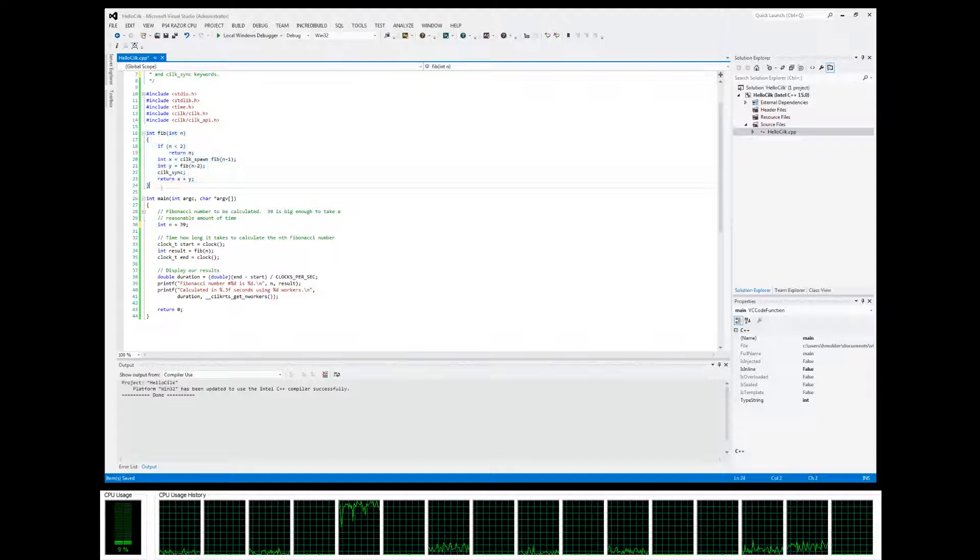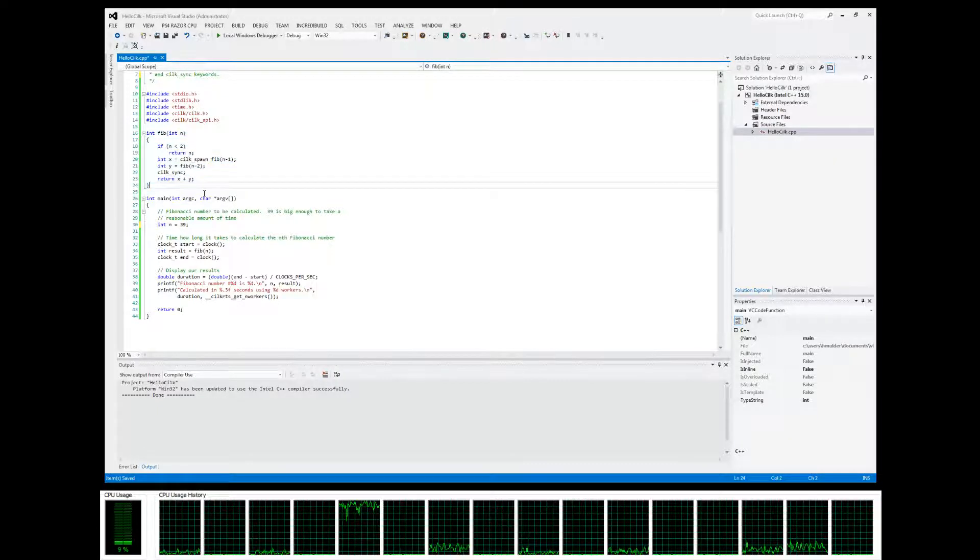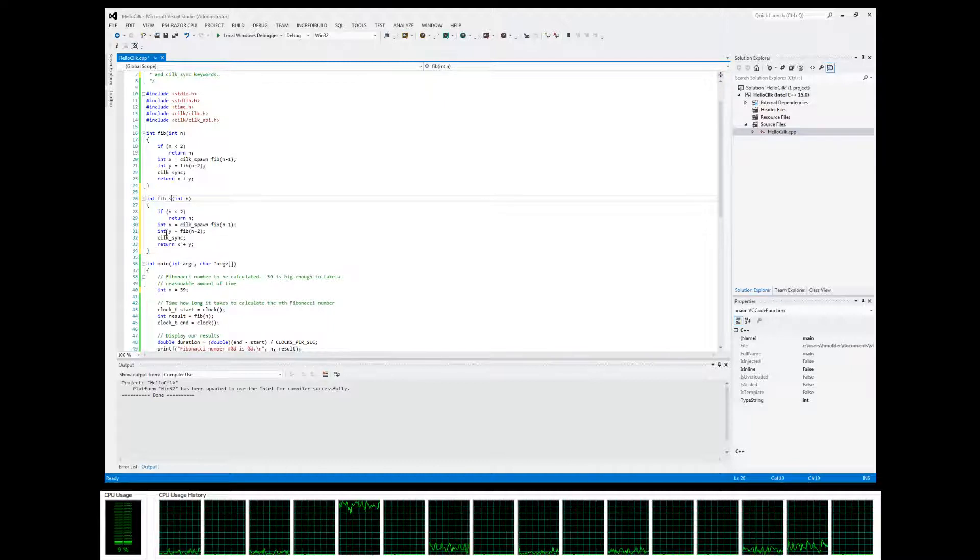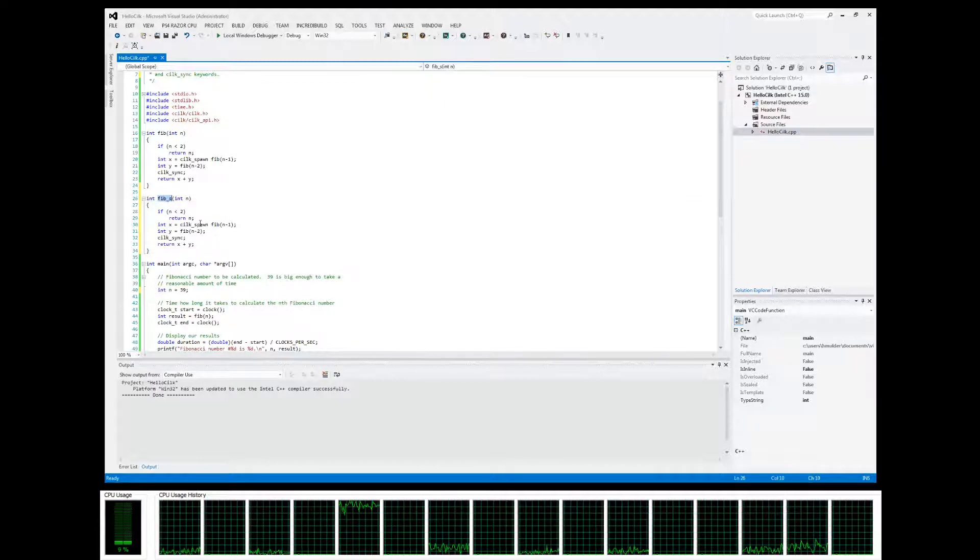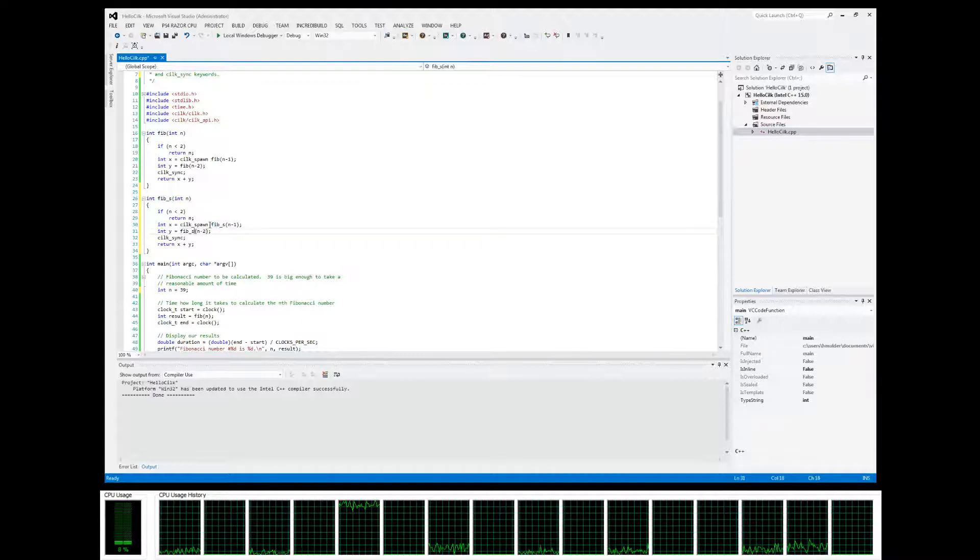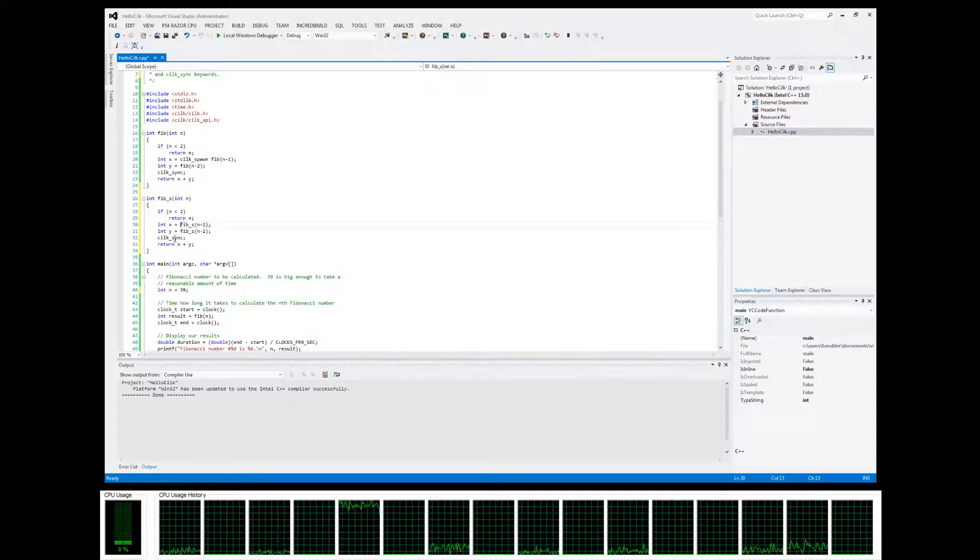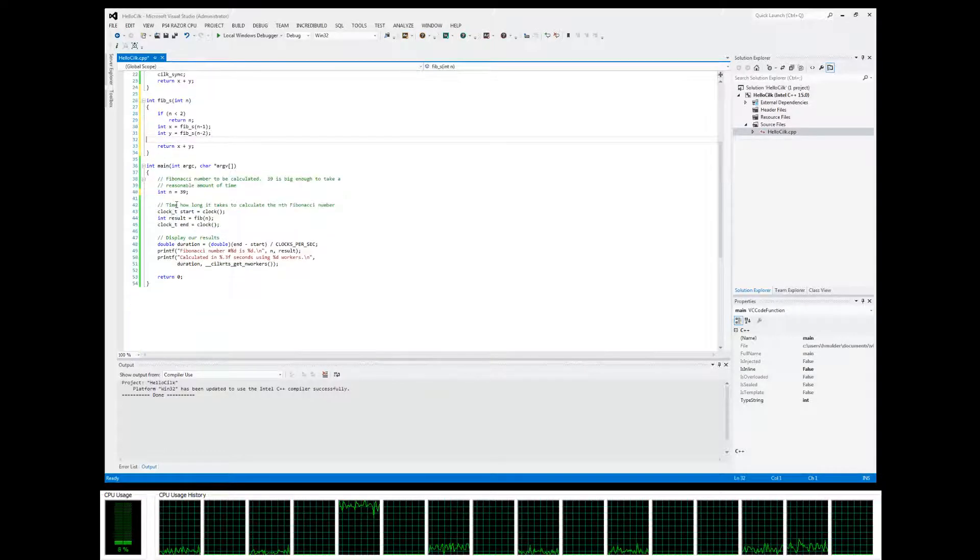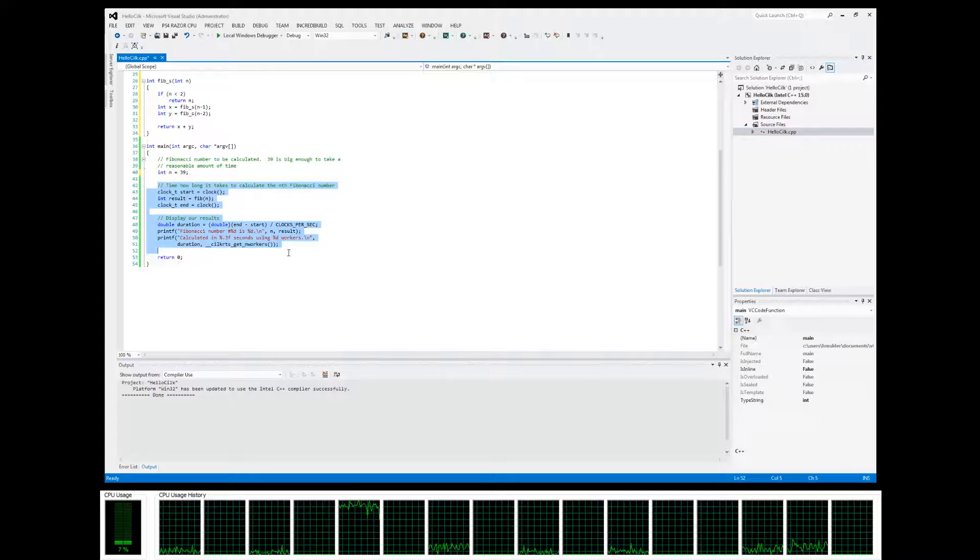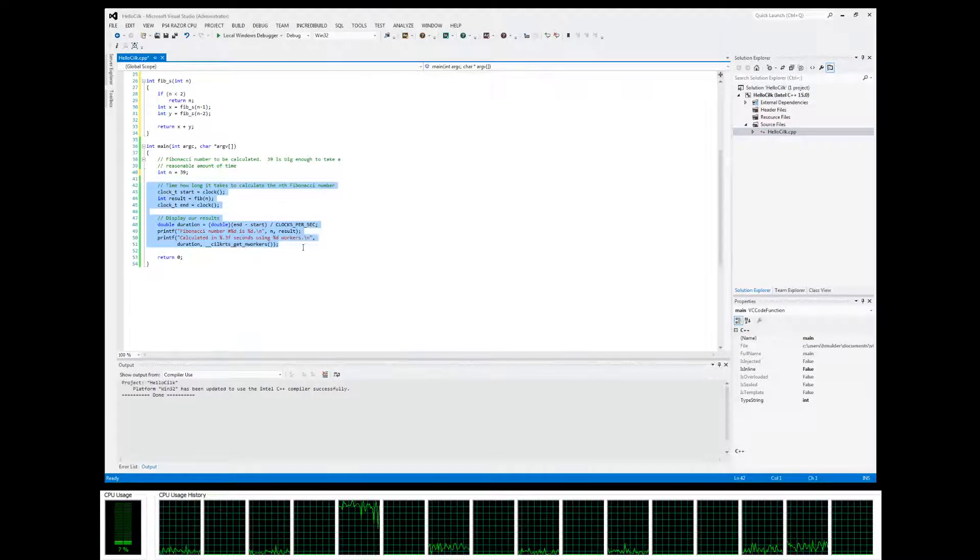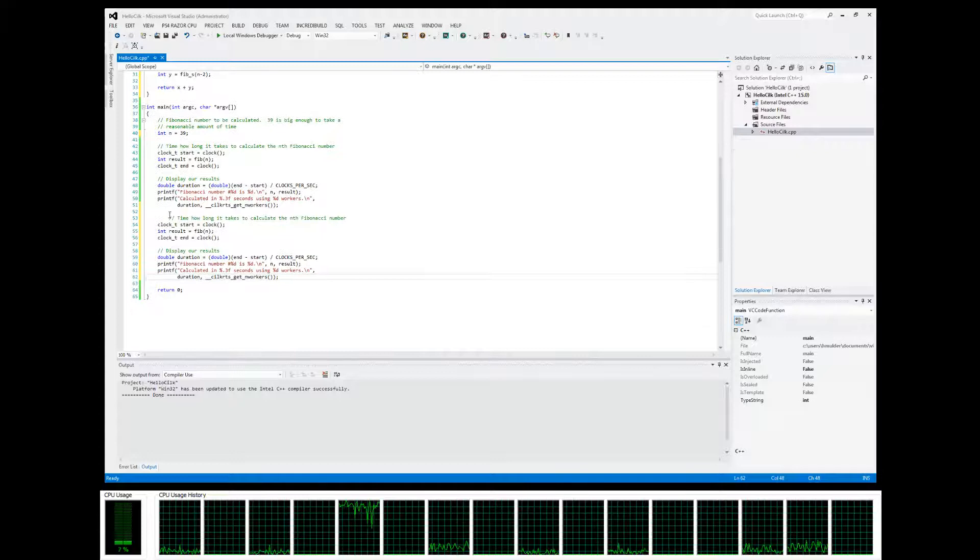Here's the parallel implementation. For comparison purposes, we're going to make a serial version of this. We'll call it fibonacci_serial and rename it fibonacci_s. We're going to get rid of the silkspawn and the silksync.